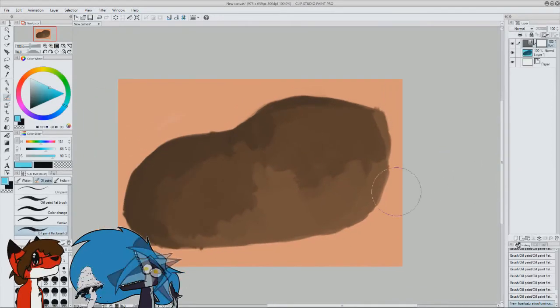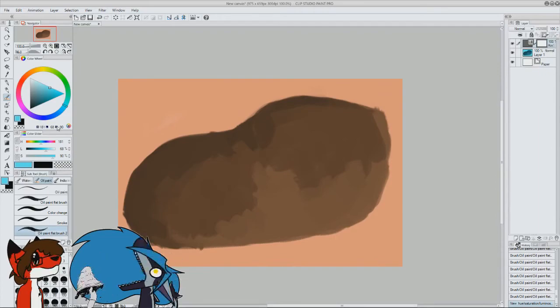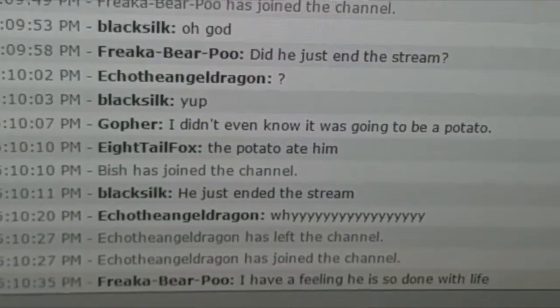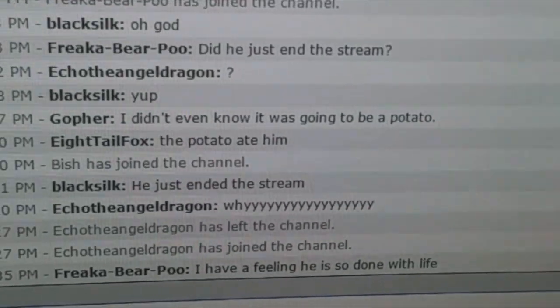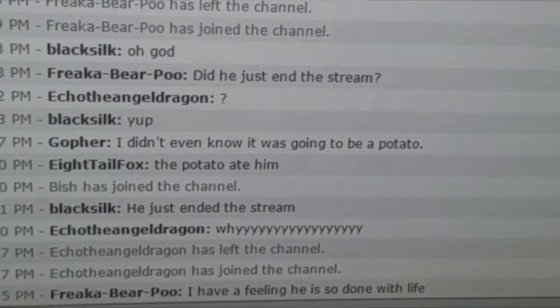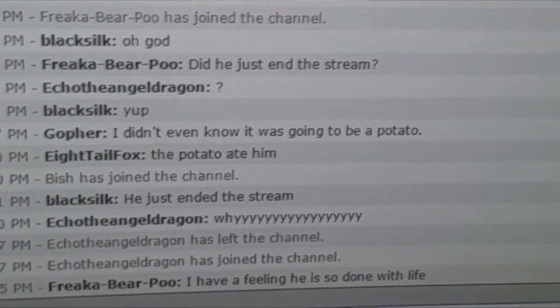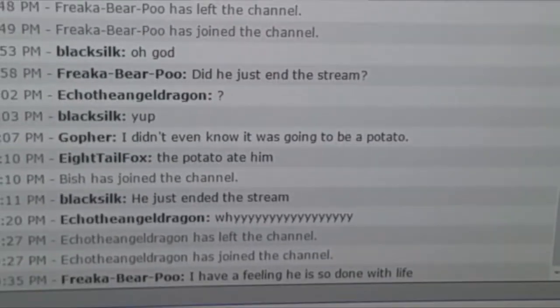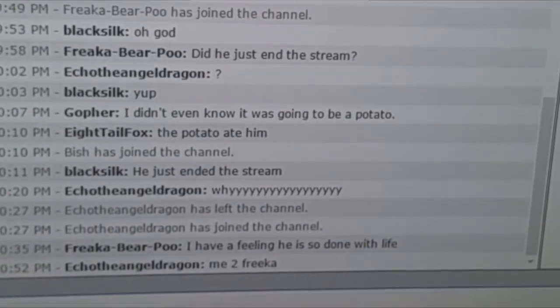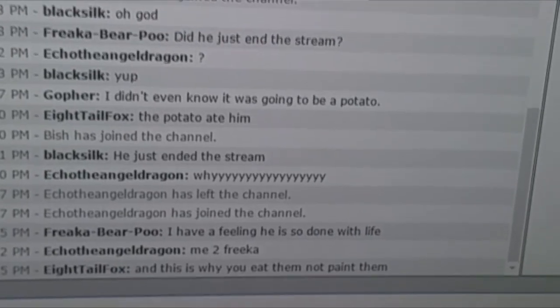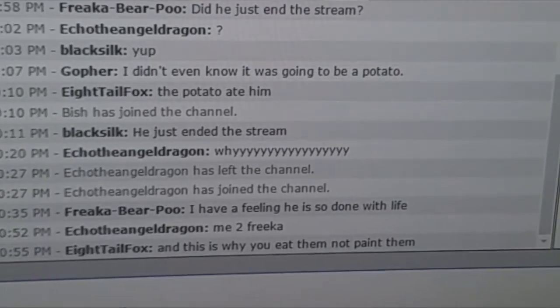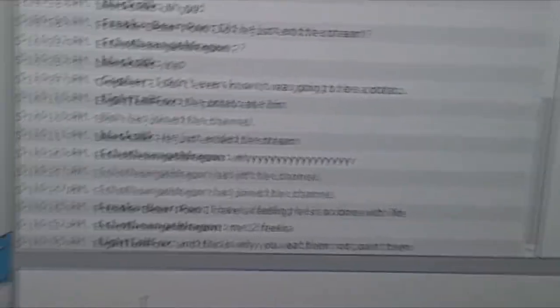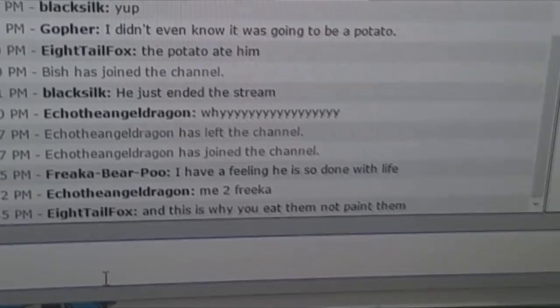There, I drew a fucking potato. I'm done. I'm sorry, I have to fucking film this. Drew my potato finally. Yeah, feeling he's so done with life. Oh my god, I just ended the stream after I finished drawing this damn potato. Oh, that's great. All right, I'm gonna let them know this is why you eat them and not paint them. Oh man.